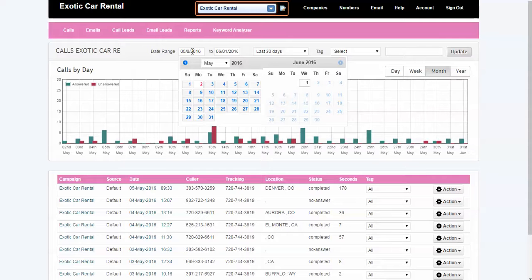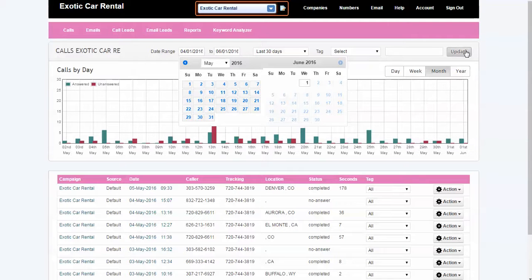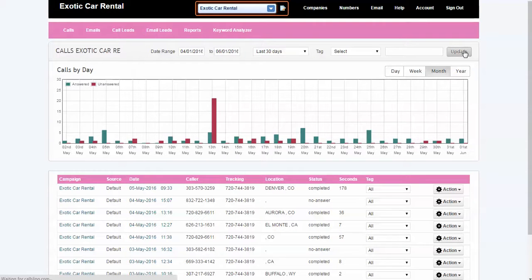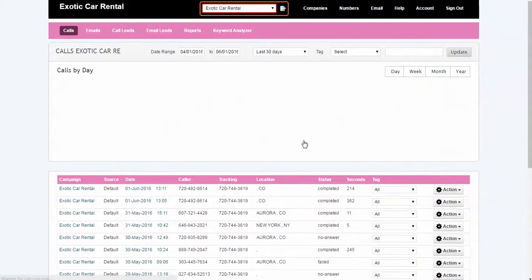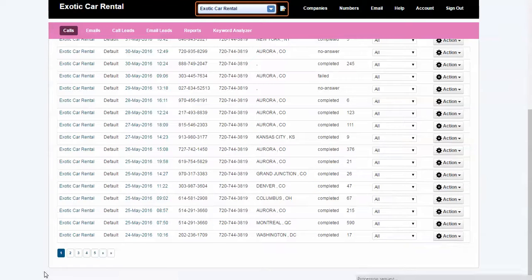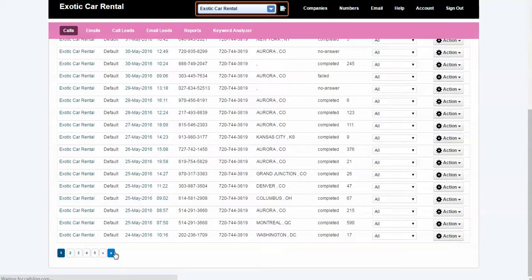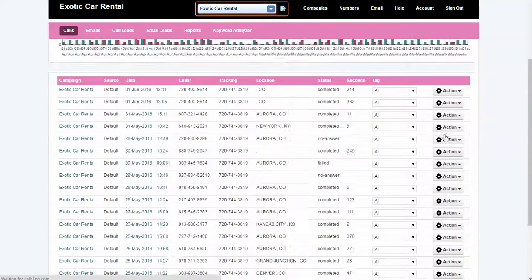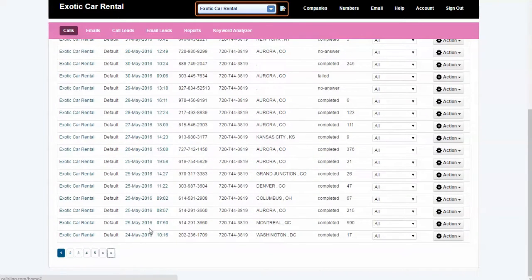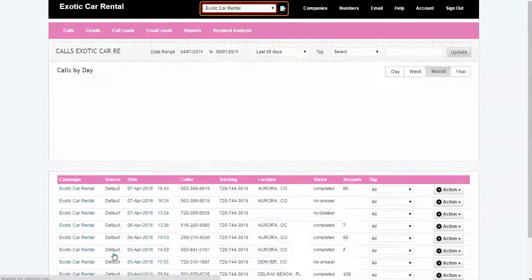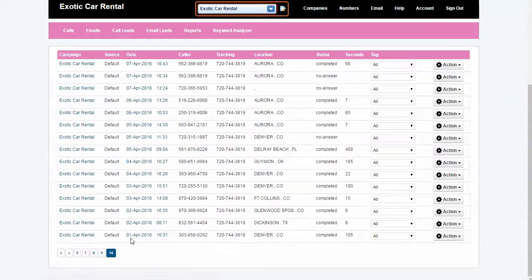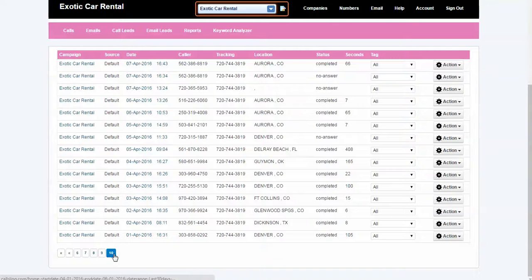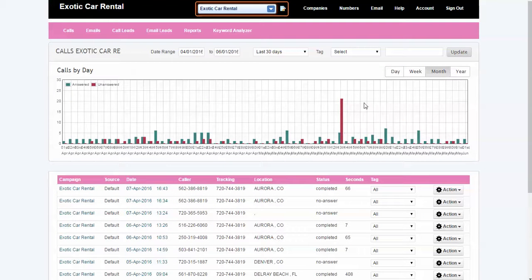If we actually go back to May—I'm sorry, April—we can actually go all the way back and see that there was roughly, I believe, 200 phone calls. Yeah, so about 180 if you subtract this one guy that was being stupid.